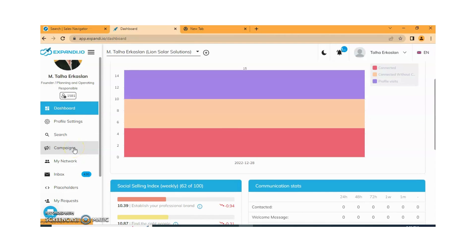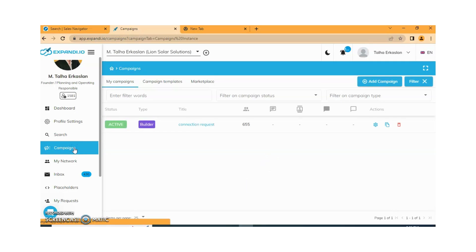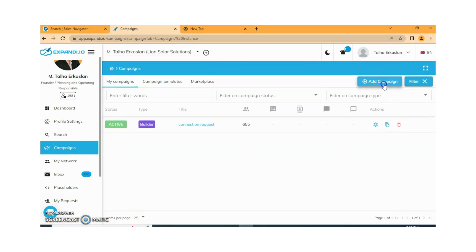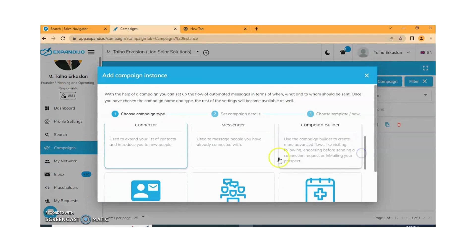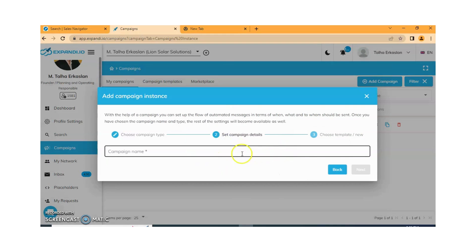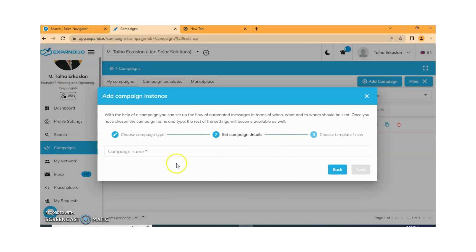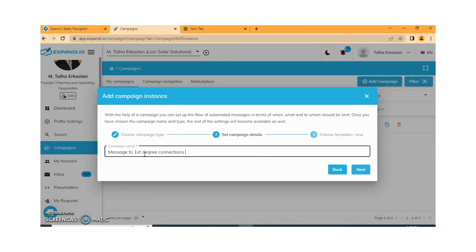We are creating a campaign to send messages to your first degree connections. Just click on Campaigns and then we need to add a campaign. Here you need to select Messenger. Then you need to write a campaign name and click on Next.